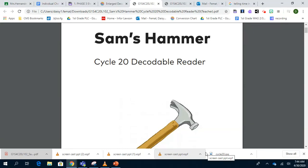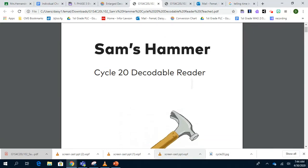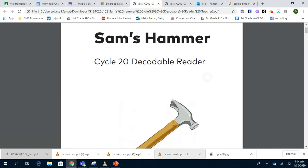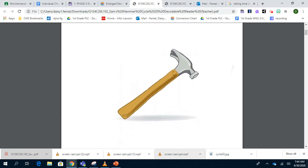Hello guys, today I'm going to read you our decodable text for Cycle 20 and it's called Sam's Hammer. Remember, decodable text you are able to read on your own because it has words that have the spelling pattern we have been learning about.